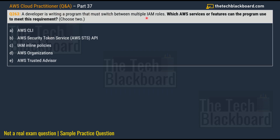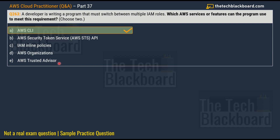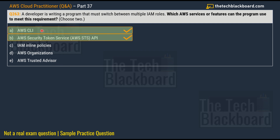Moving on to question number 263: a developer is writing a program that must switch between multiple IAM roles — which AWS service or feature can the program use to meet this requirement? Choose two correct options. Option A: AWS CLI, option B: AWS Security Token Service API, option C: IAM inline policies, option D: AWS Organizations, option E: AWS Trusted Advisor. The two correct options are option A: AWS CLI, and option B: AWS Security Token Service API.